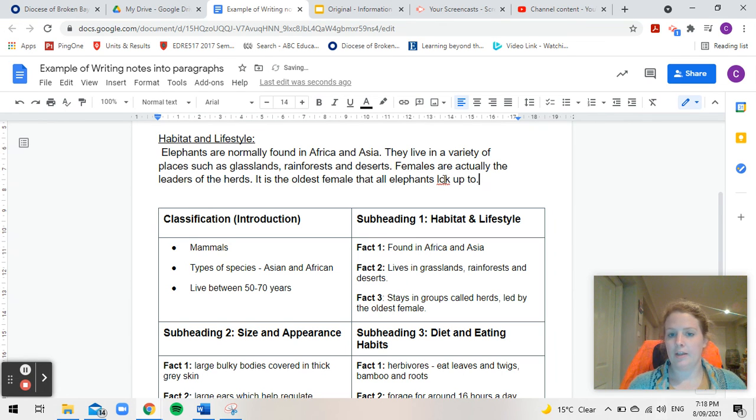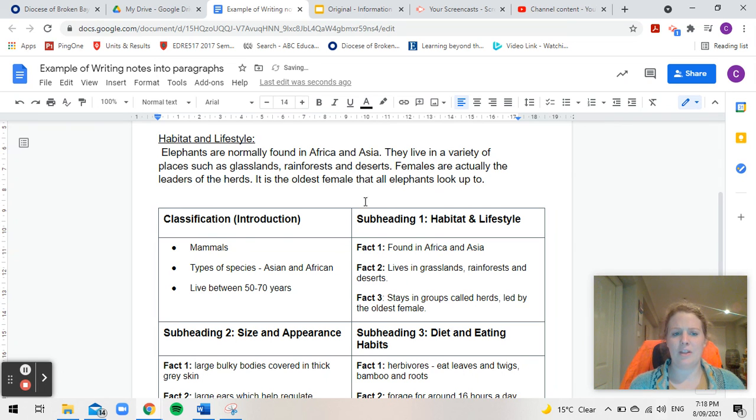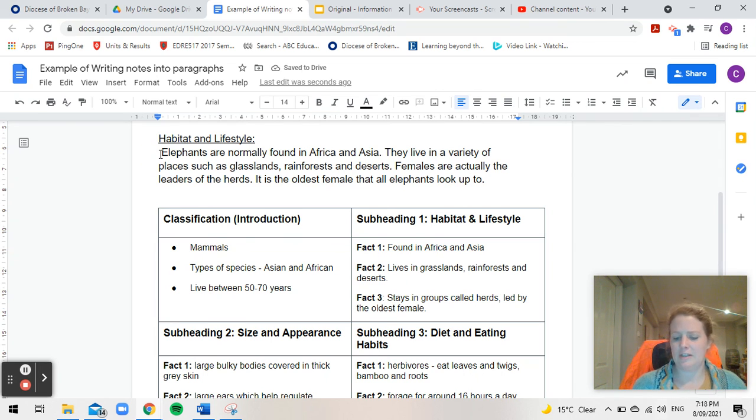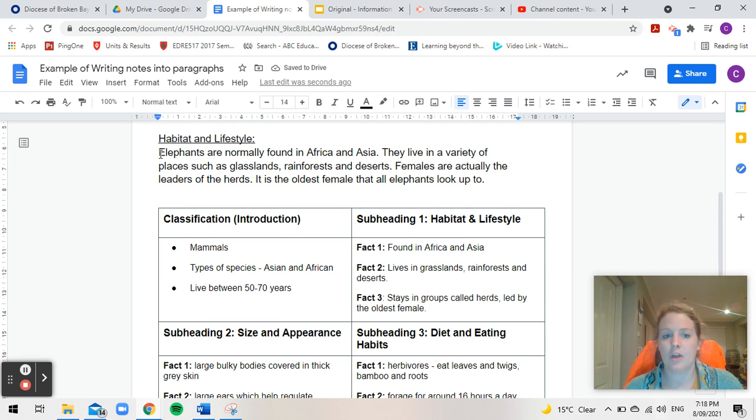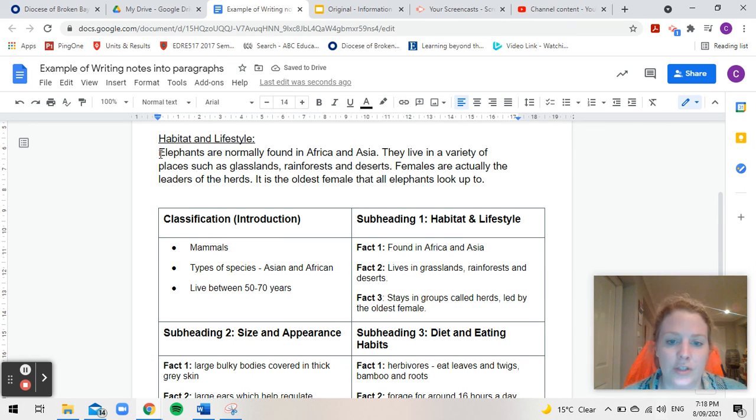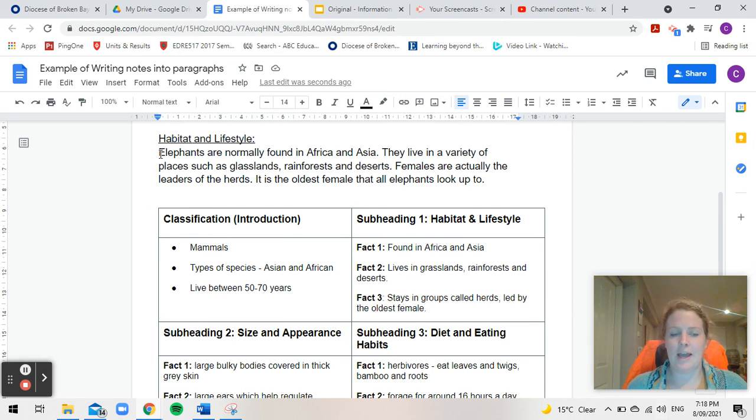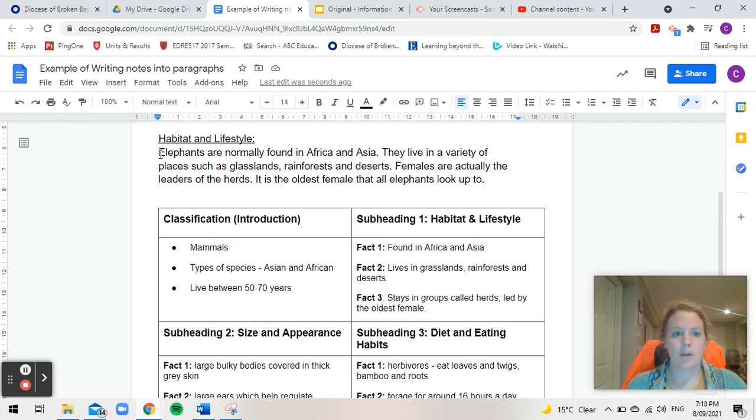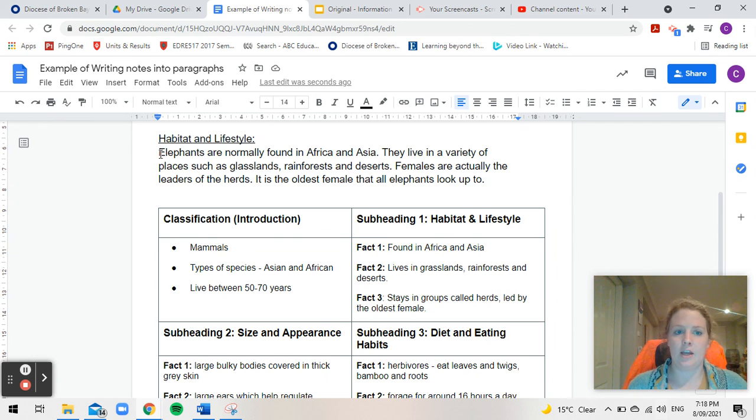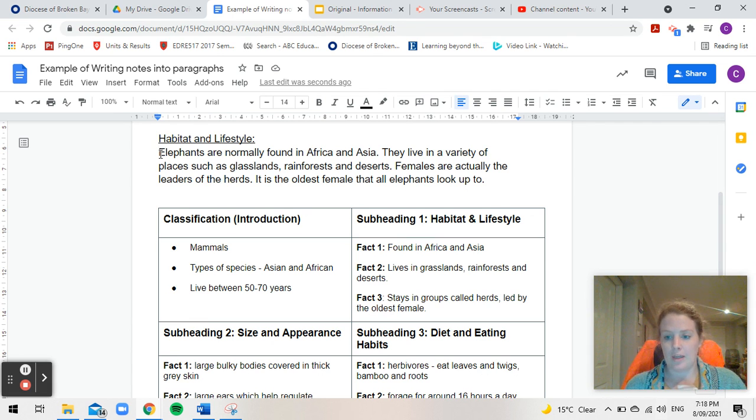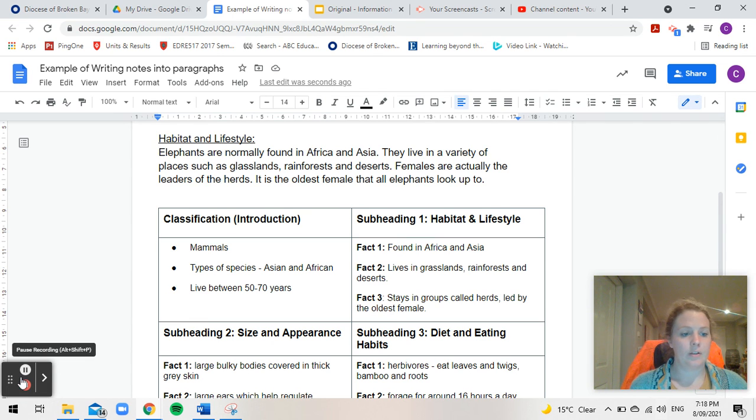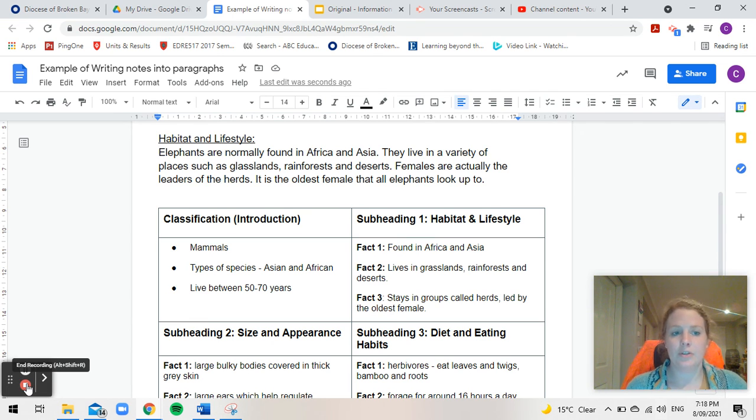Okay now you'll also notice I've just put my three facts in here. Now I haven't actually done a topic sentence so I need to start my paragraph with a topic sentence first. So it's on habitat and lifestyle. So I'm going to write something that sums all this up together. So I'm going to...